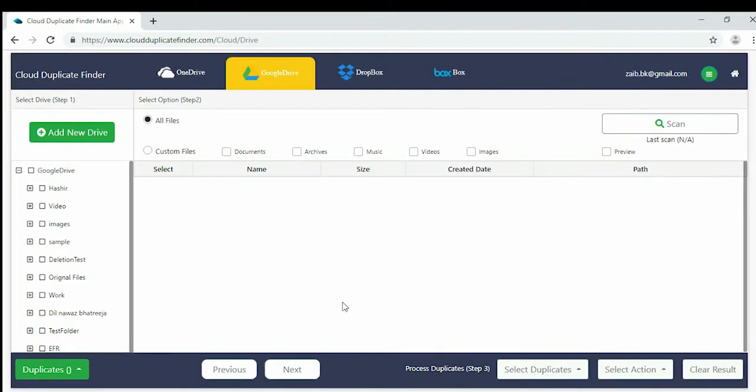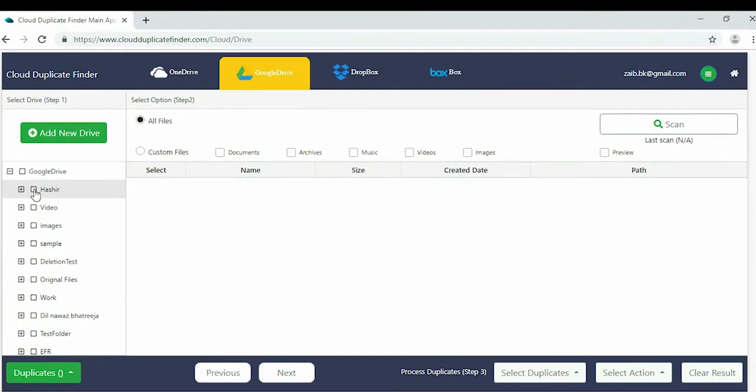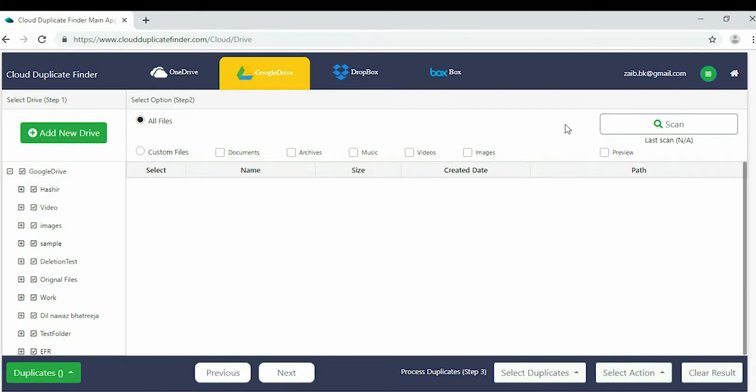Once your cloud drive is loaded into the application, you can select one or more folders for scanning. There are two scan types: All Files Scan and Custom Scan.